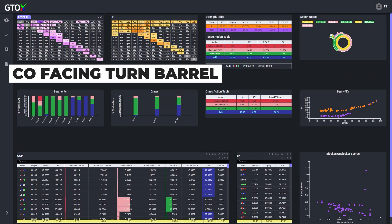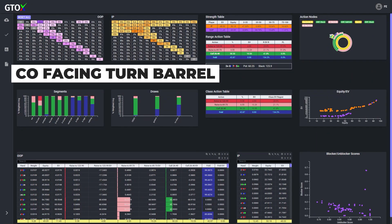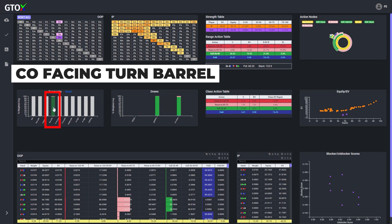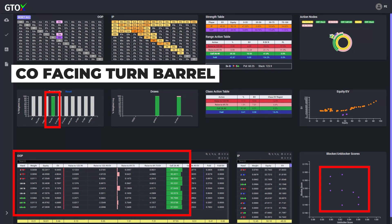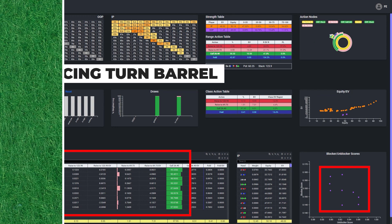So for example, we see that top pair in this spot is essentially a pure call, despite the fact that the combos in this class have different blocking and unblocking properties, so scrutinizing card removal to differentiate strategies among our top pairs would be putting the cart before the horse.